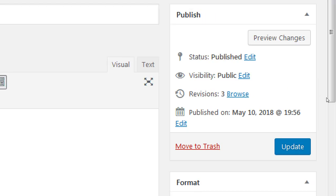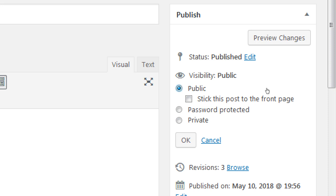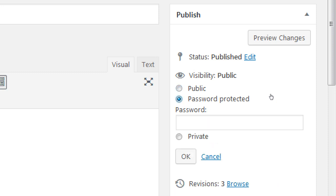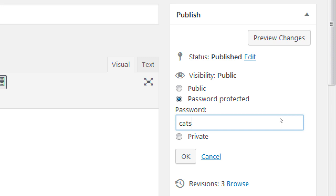From the publish box area, we also have visibility. If you click 'Edit,' you can make a page public, password protected, or private. This is a basic way to make pages that require a password to access. However, this only adds a password to this one page, not the whole site. When we cover plugins, there are plugins — little mini apps — that let you add features to the whole site. This is just for one page and it's very basic.